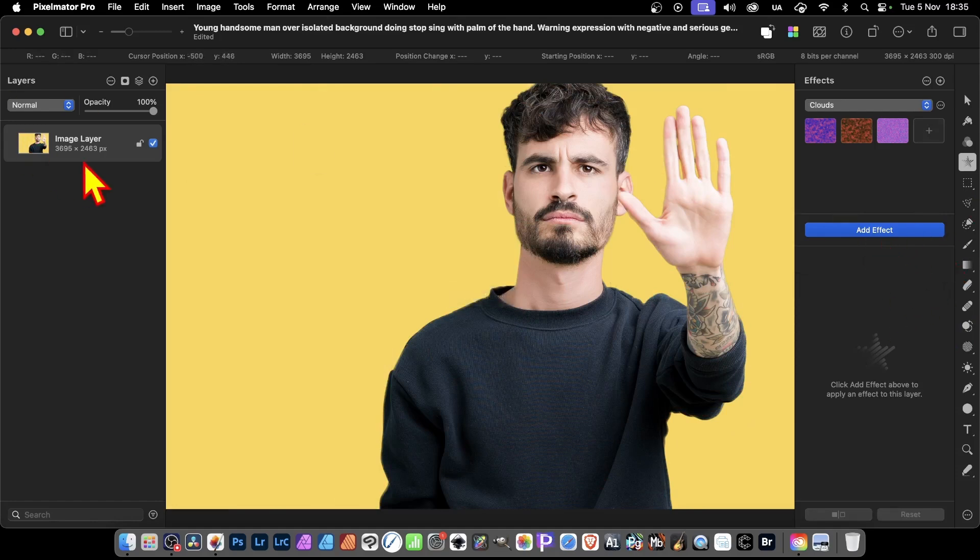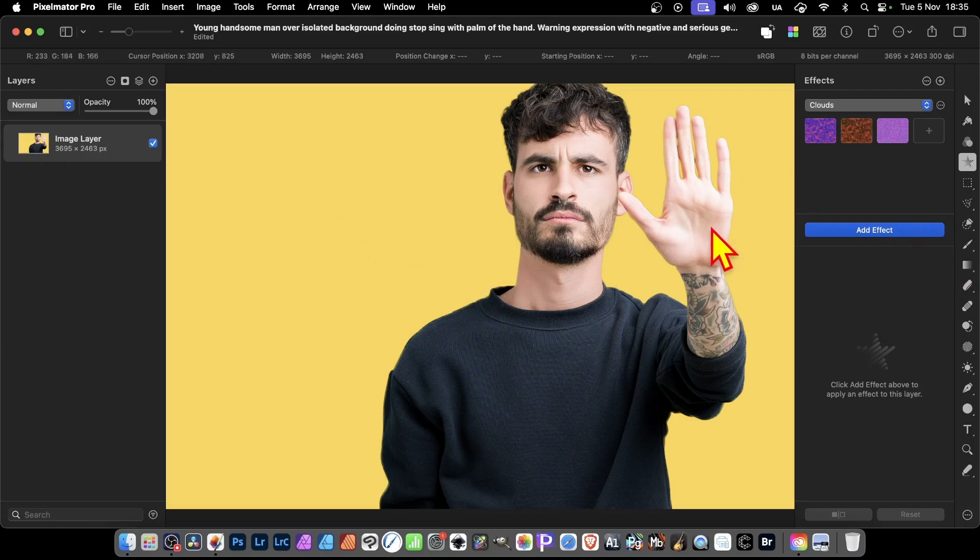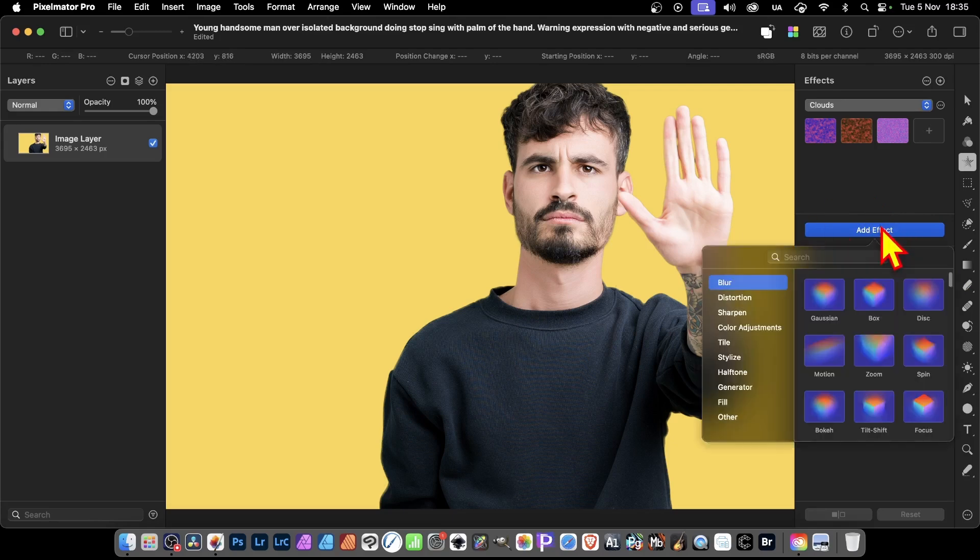Also, you'll notice I've got an image layer selected. I'm applying the effect to this. So again, if I go here, add effect, that's another option. Got all these different effects.